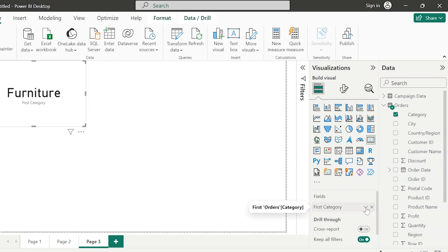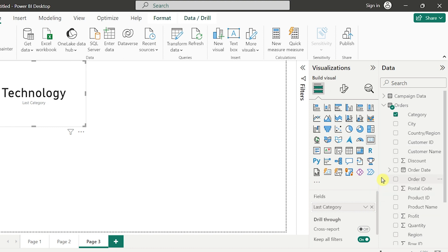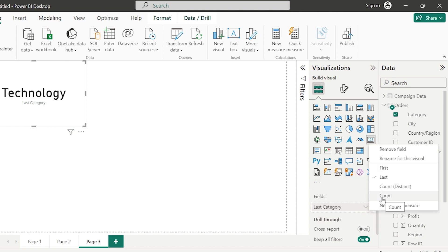If I click on the drop-down arrow here, I have an option to choose my last category, which is Technology. Now there is a very important concept — and a very important interview question: what is the difference between count and count distinct?